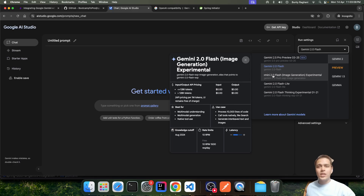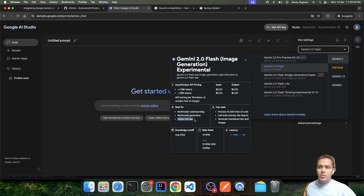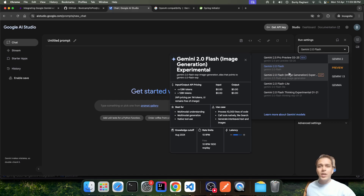The free models have no charges associated for input as well as output tokens. One such model is Gemini 2.0 Flash, where the cost mentioned is $0.00 for input as well as output. This model also supports tool usage, which means we can make use of this LLM to work with different MCP servers — we will also see this use case.